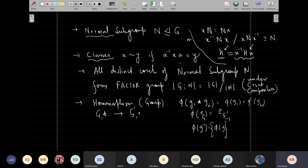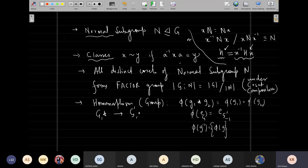Cosets and classes give us the idea of the normal subgroup, and normal subgroups can be used to form factor groups. We also did the direct product of groups: if two groups share only the identity element, and ab equals ba — that is, an abelian structure — then we can enlarge the group by multiplying individual elements. For example, Z4 is Z2 cross Z2, and Z6 can be found by doing Z2 cross Z3.